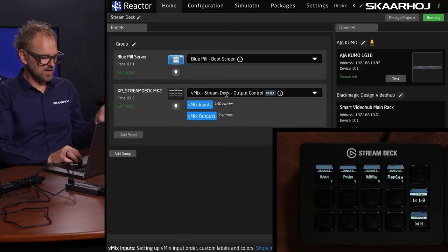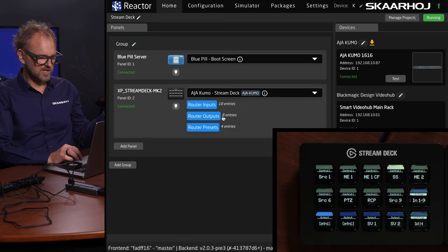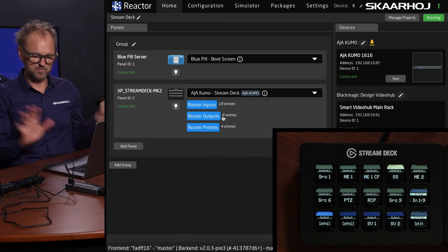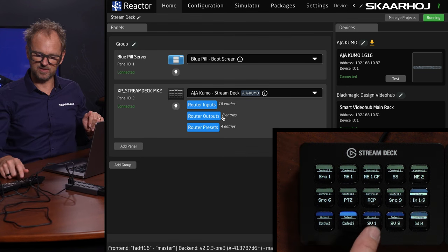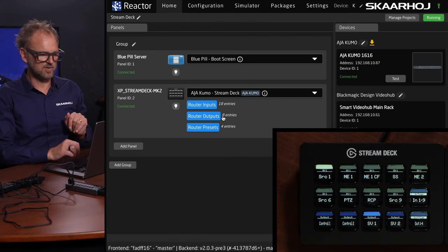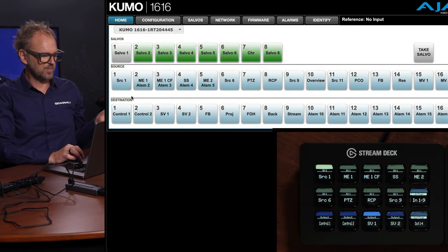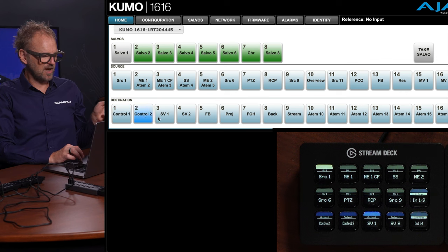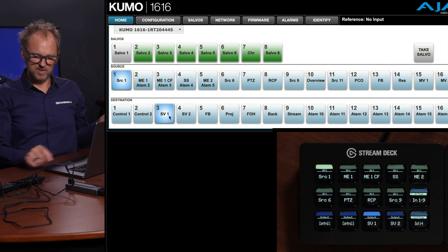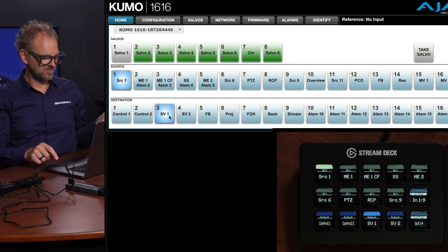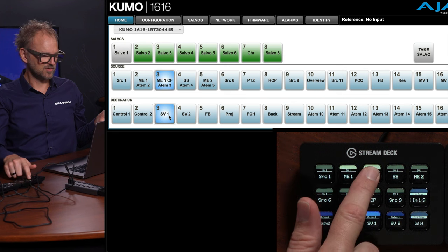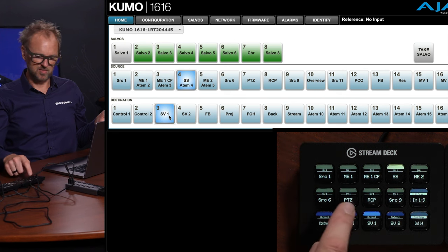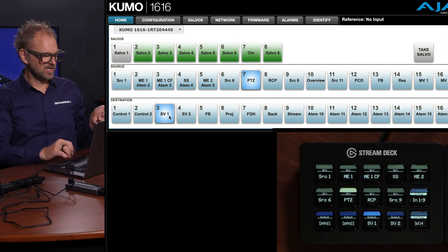We need to pick a configuration. For this, AJ Kumo routing. Now I can select my output on the Kumo and it's going to route inputs. Let's check this out in the web UI. We have a destination called 3. That's SV1, and I can route using my Stream Deck. That's pretty neat, right?